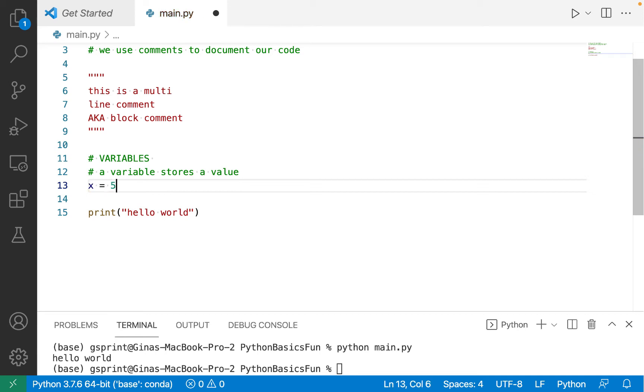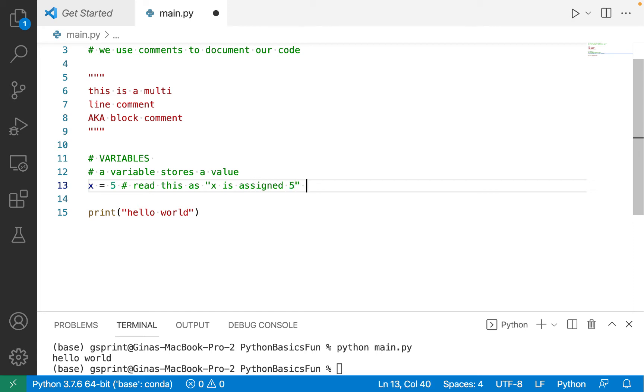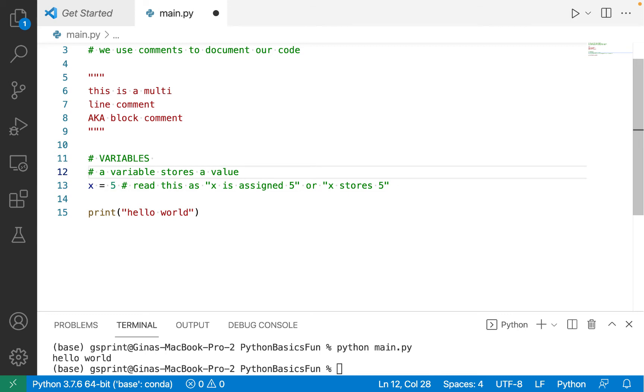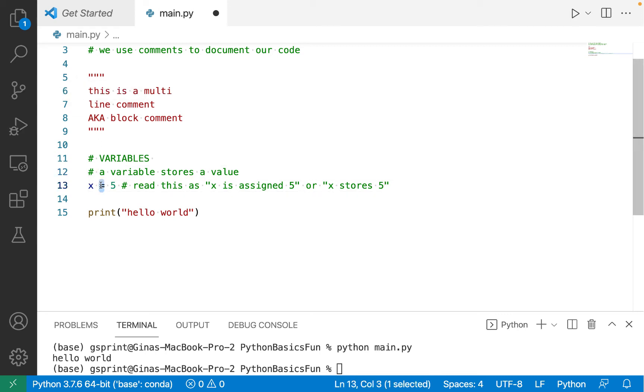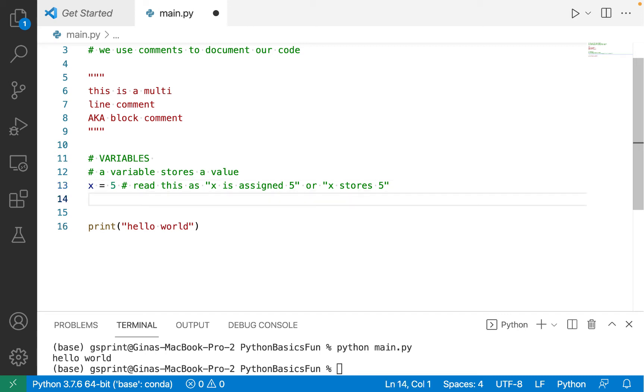So let's start with a simple variable declaration. Let's say we have a variable x, which is assigned 5. I highly recommend you train your brain to read this as x is assigned 5, or x stores 5. Oftentimes when we see this equal sign here, we think equality, x equals 5. That's not what this Python statement is saying.